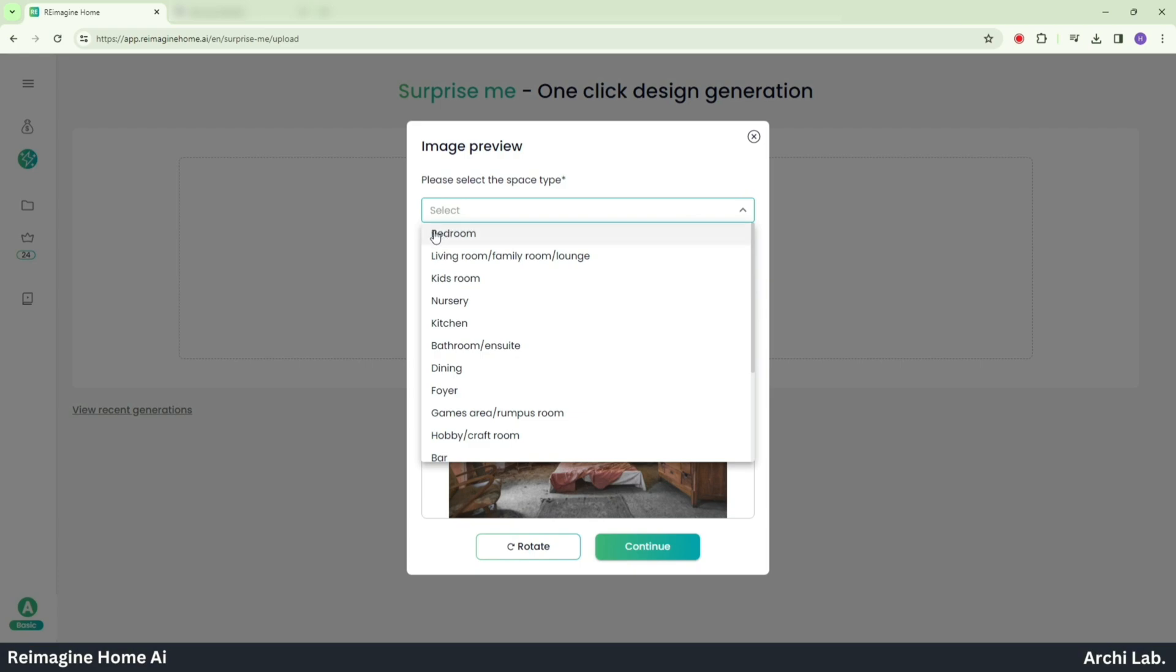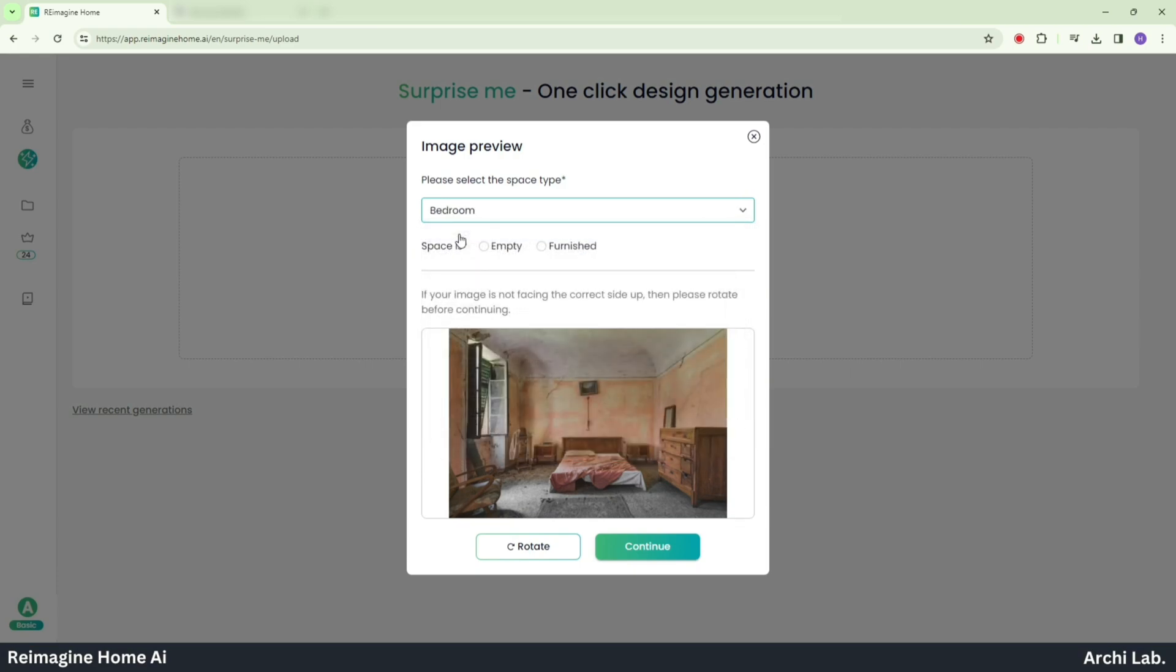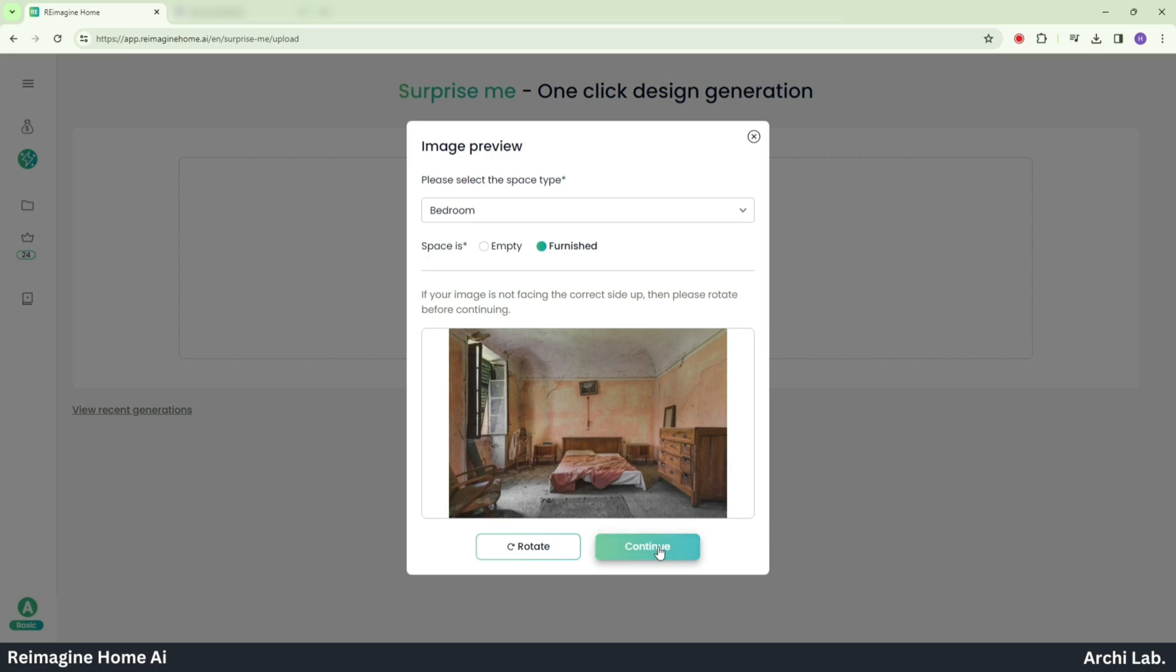First, pick the type of space. Here I'll choose Bedroom as my room type. The second option is about the space. Choose Furnished if you want furniture in your room, or choose Empty if you prefer it without furniture. Then proceed by clicking Continue.